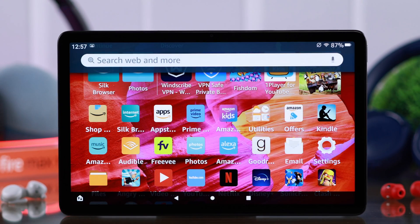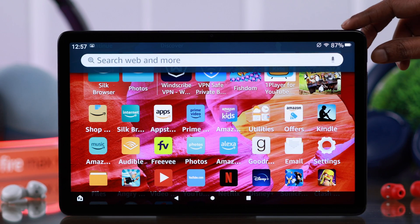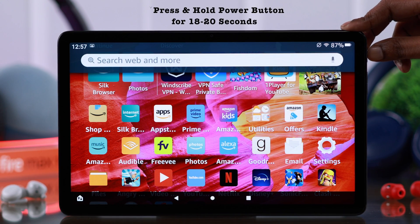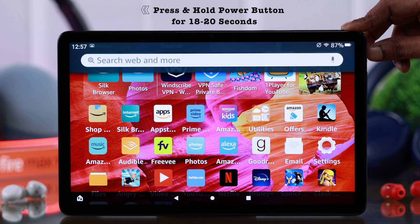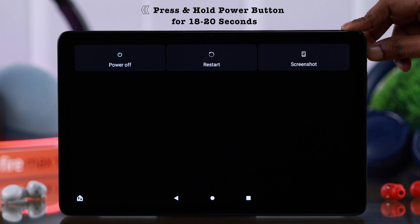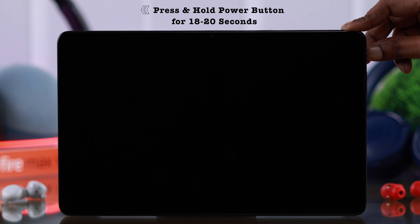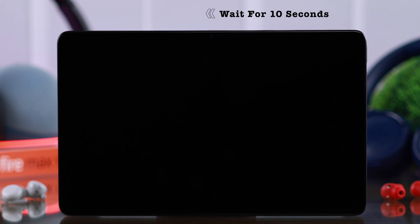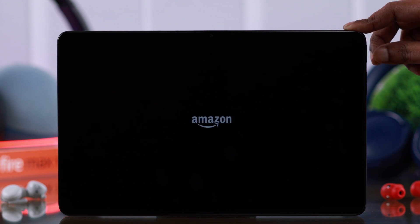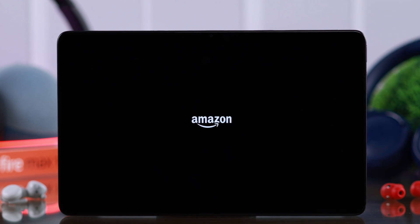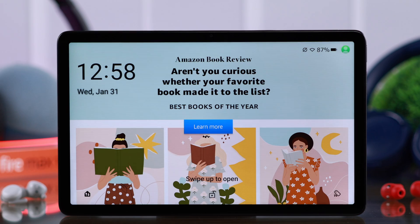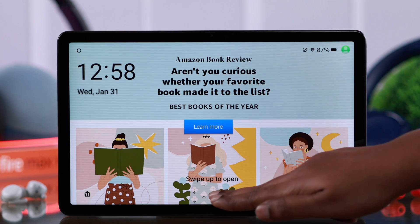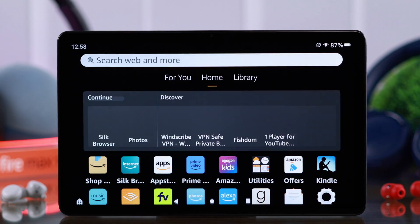If it's still not working, just press and hold the power button for 18 to 20 seconds to force shut down your Fire Tab. Wait for 10 seconds, and after that press and hold the power button to restart the tab. There may be some minor glitch that causes this problem sometimes, and this will solve it.